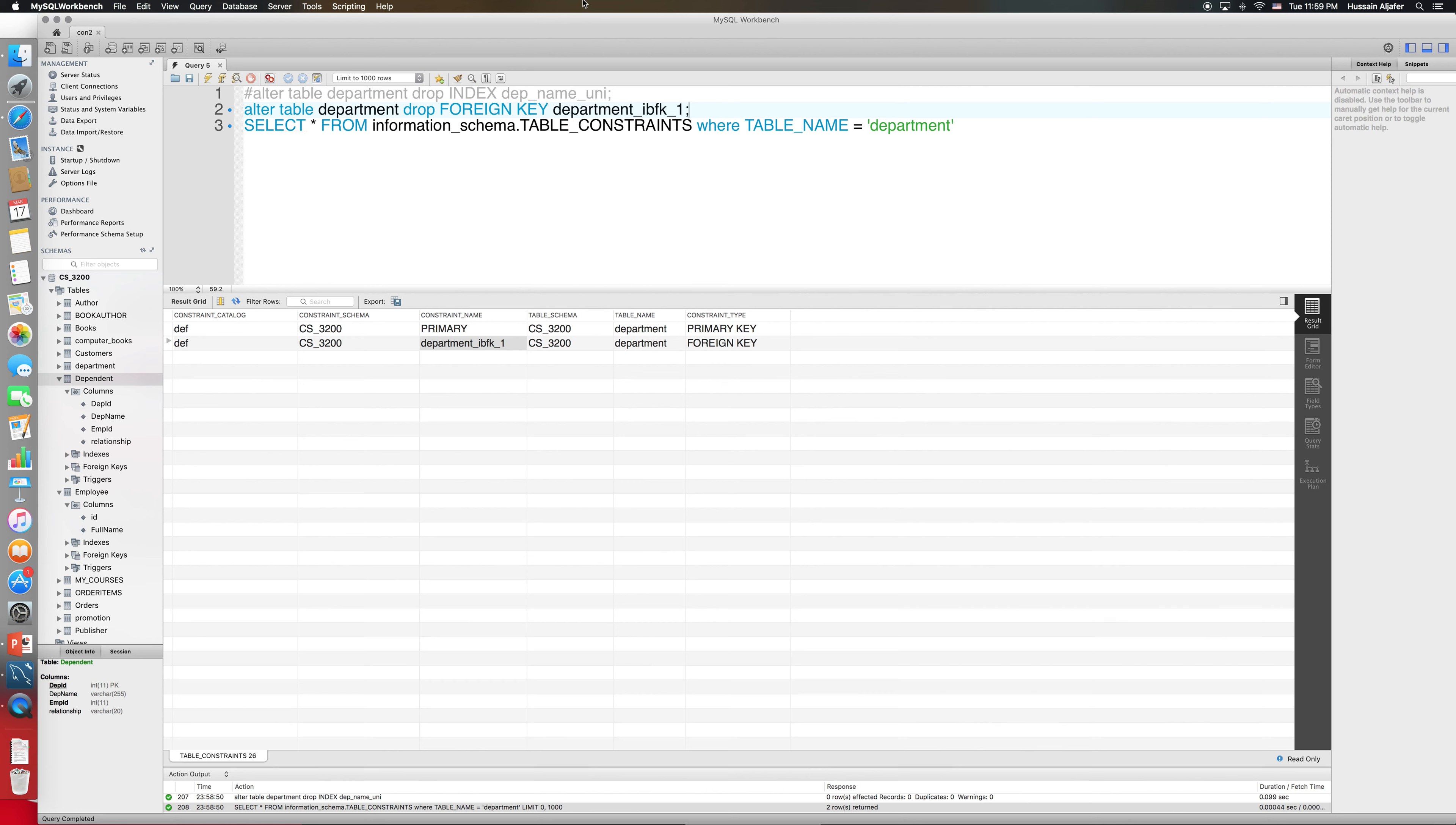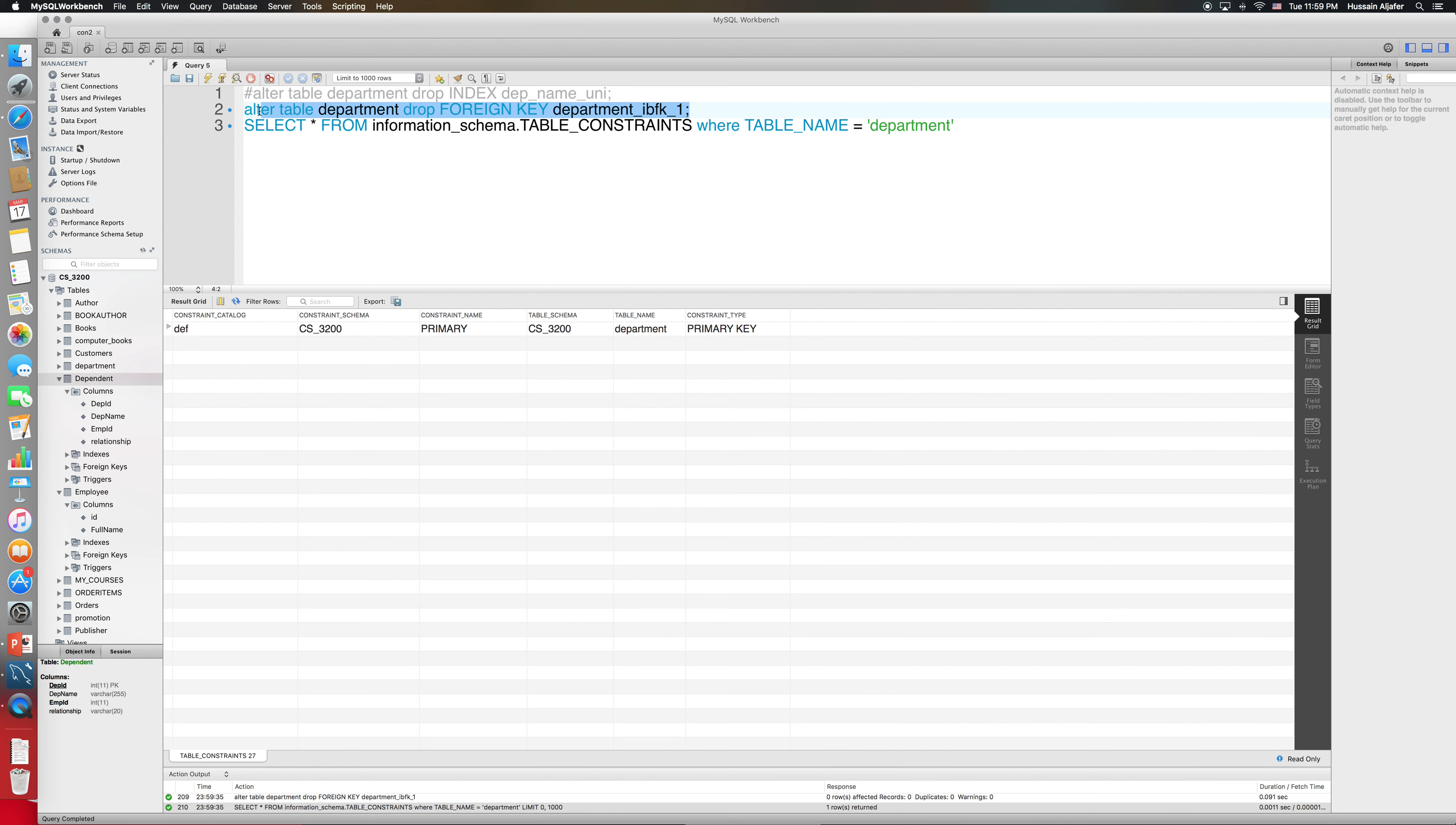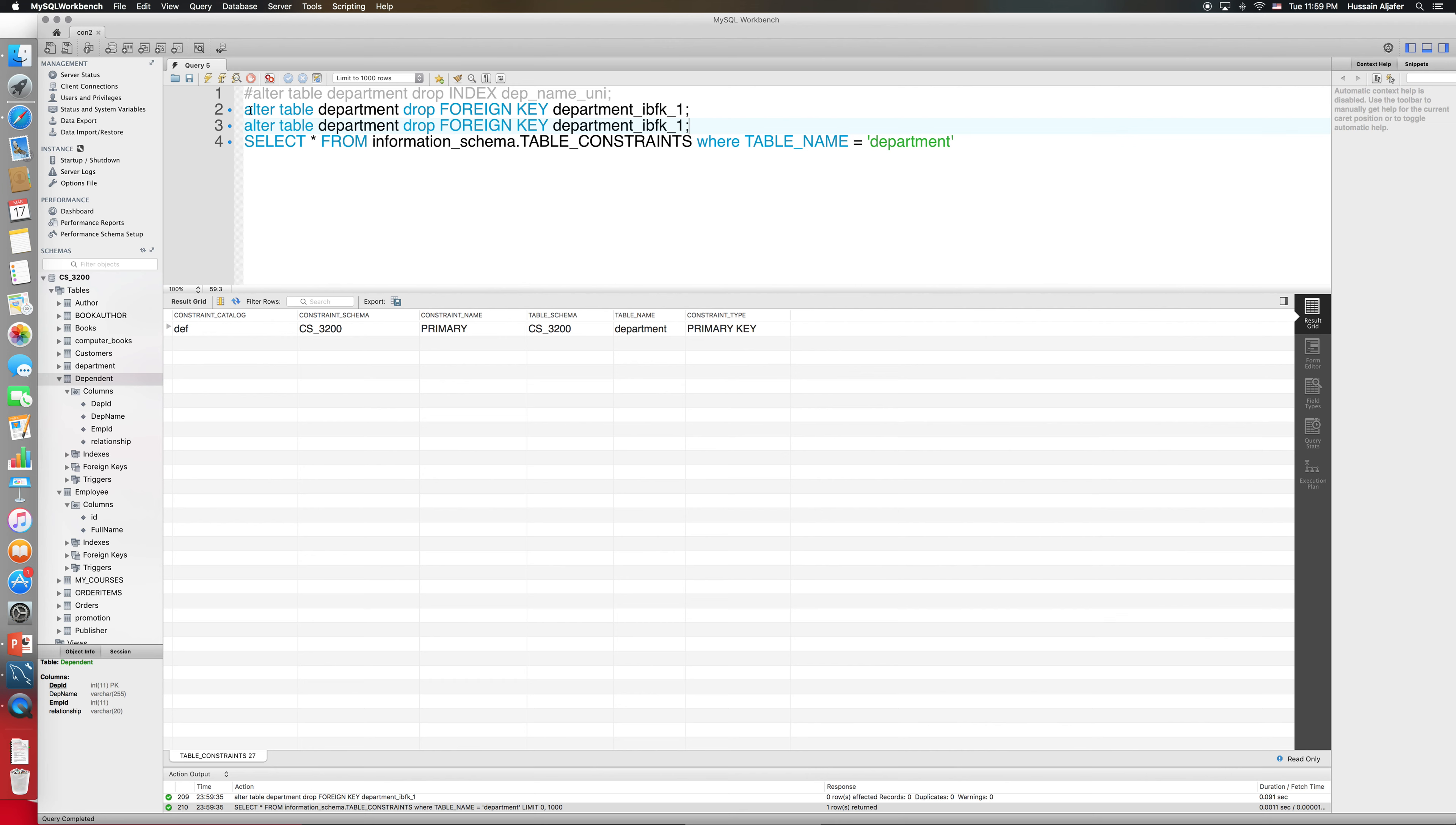Let me just run this. Now the foreign key is gone. The check is the same but it's going to be drop check. Supposing that I have some kind of check constraint, although I don't, what I will do is let me comment this out and it is going to be drop check followed by the check constraint name.